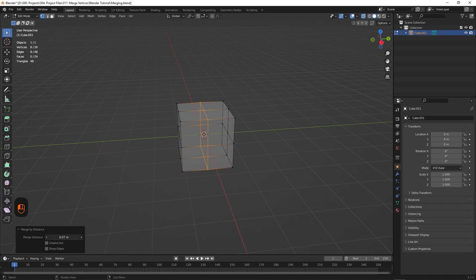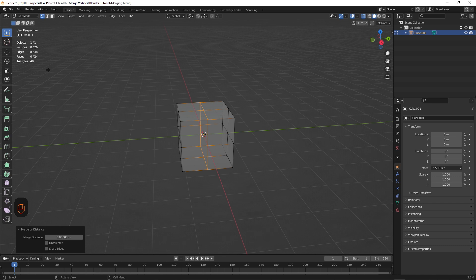So we'll make sure our slider is back to the default, and if we check our info, you can see that it now says we've got 8 of 26 selected, compared to earlier which said 16 of 34, which basically means we've successfully merged 8 vertices.